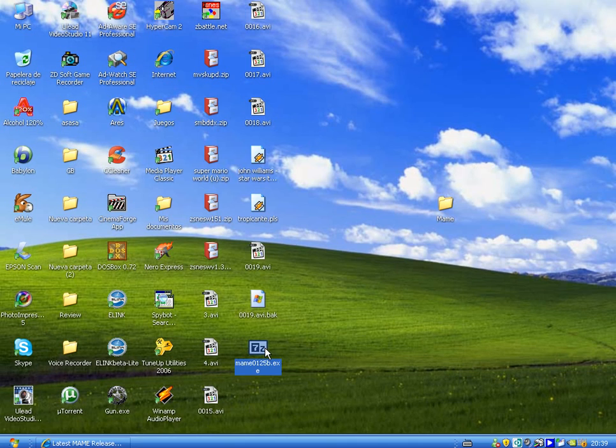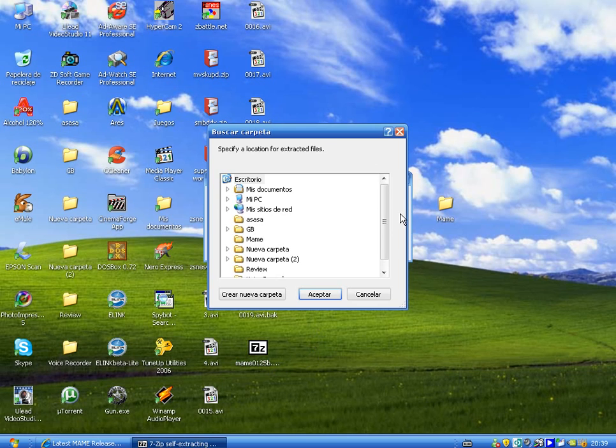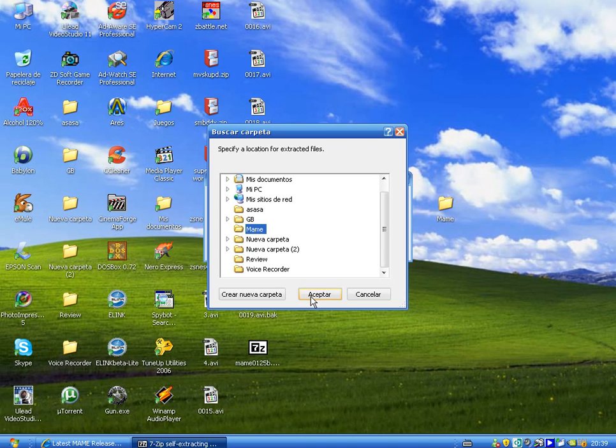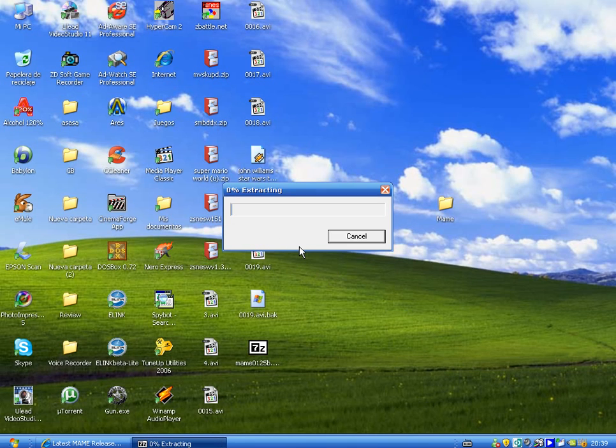Now click on it. Now you have to choose the destiny. I have created a folder which is called MAME, ACCEPT, let's extract these files there, it's very short.